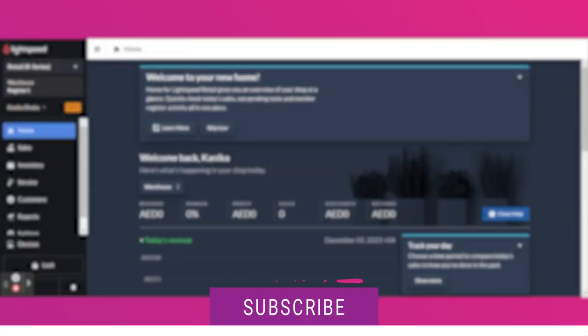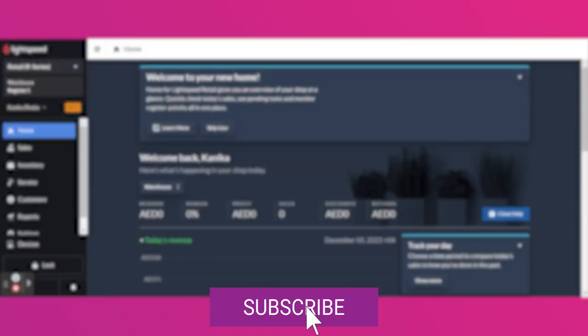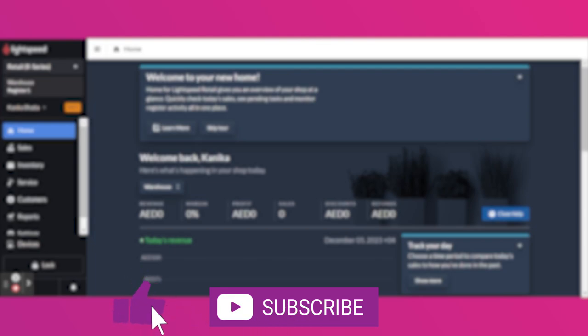Now before we jump in, make sure you have subscribed to our channel and hit the notification bell so you never miss out on our helpful videos.